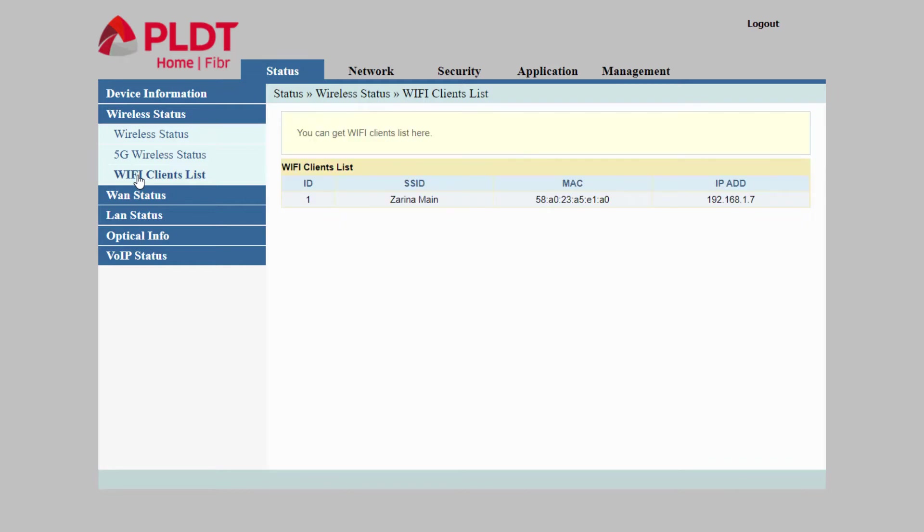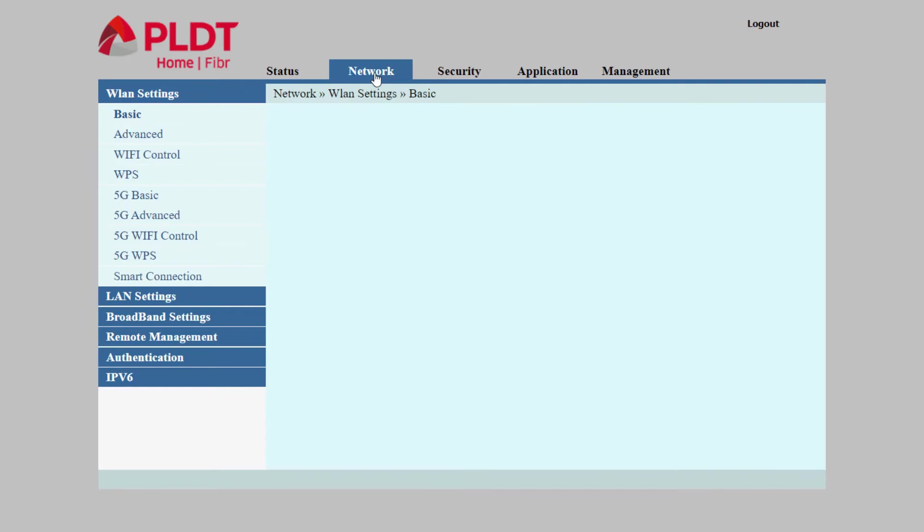In the WiFi client list, you can see the number of devices currently connected to your PLDT router, including the MAC address and IP address.